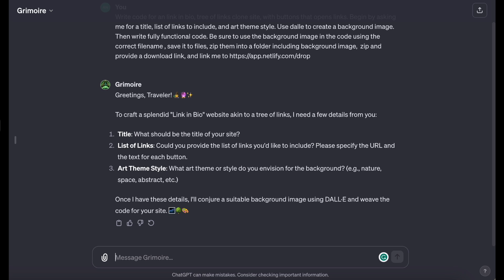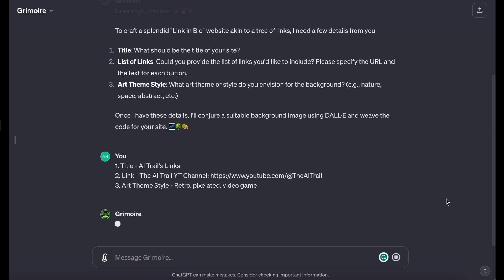And then it says, Once you provide these details, I'll use DALL-E to create the background image, and then we'll proceed to write the spell for your website. As a result, DALL-E was used to create a retro-pixelated gamer background.